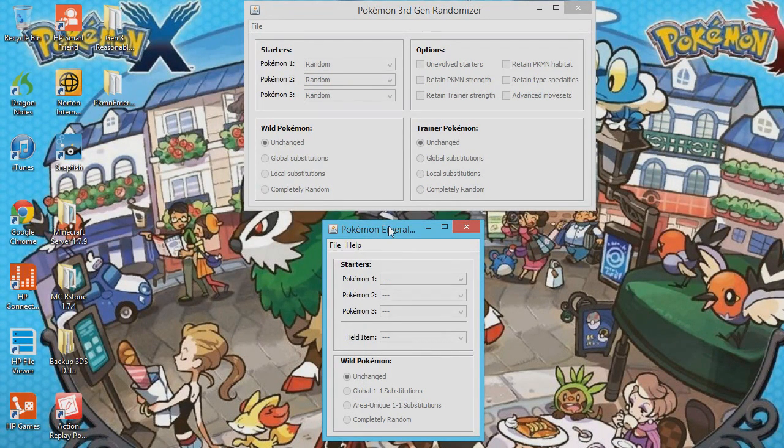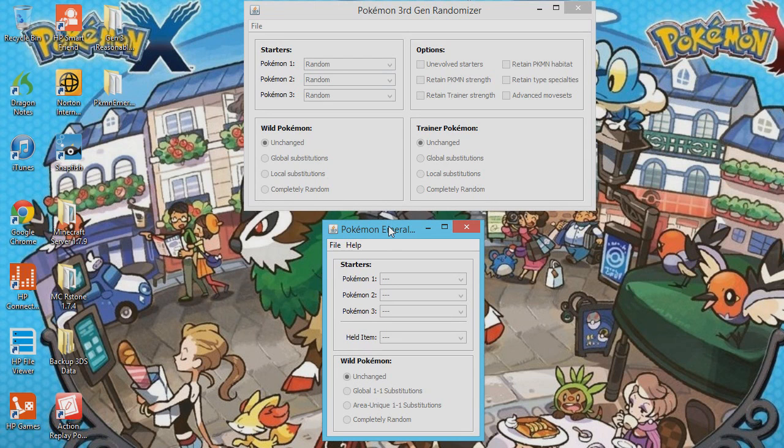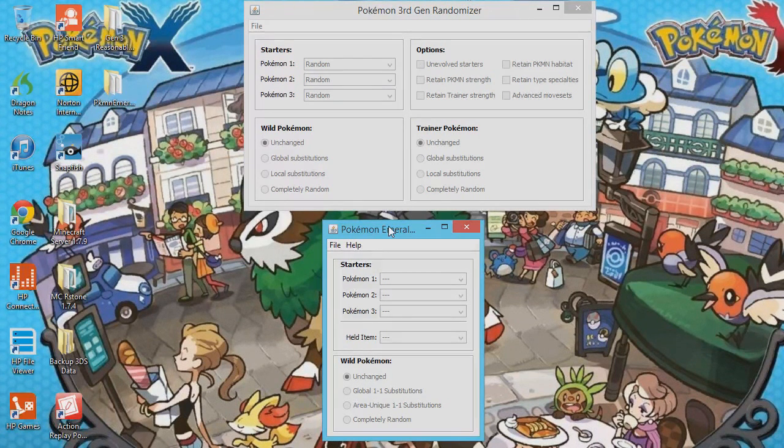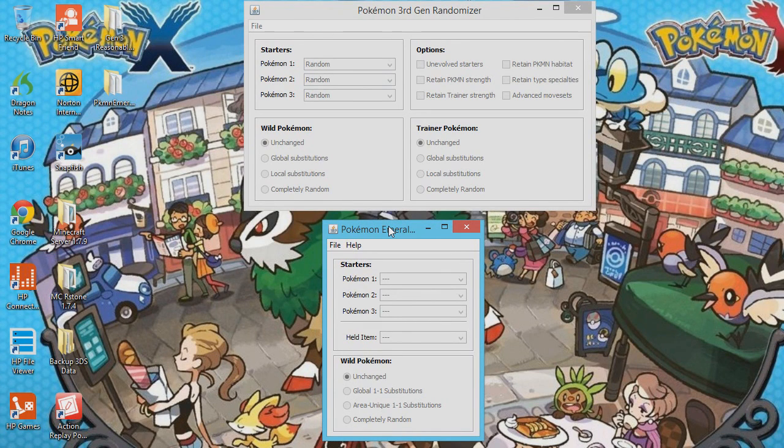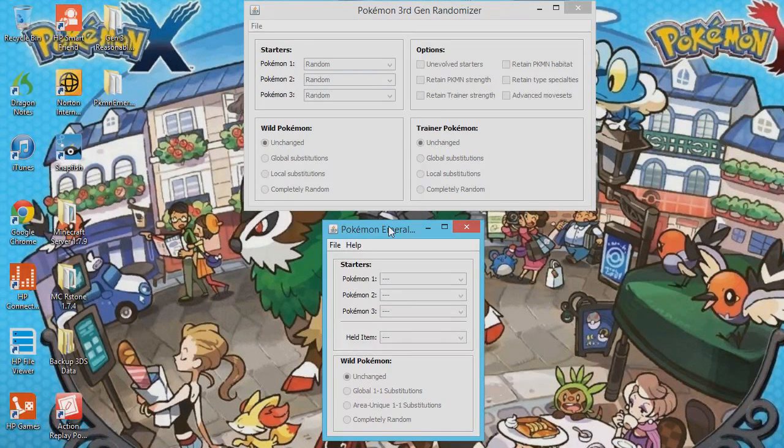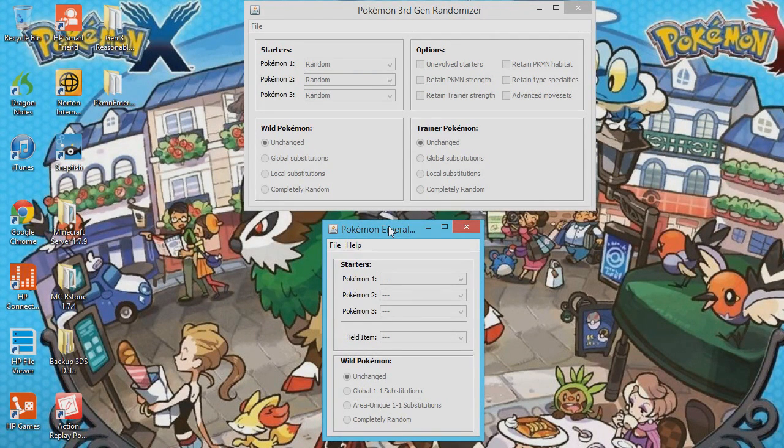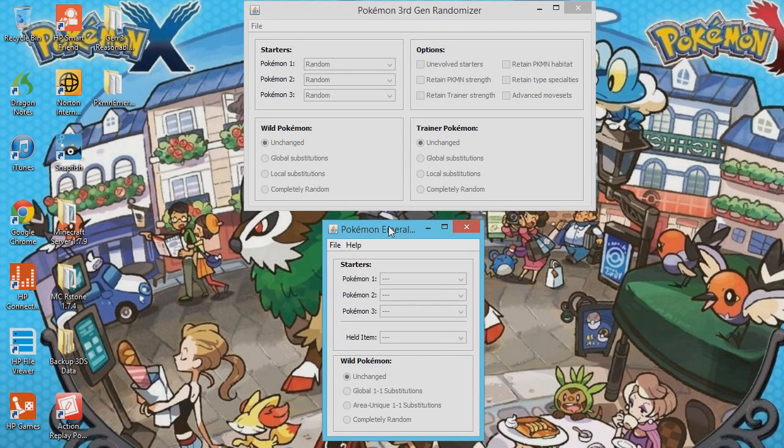Now, this is Pokemon Emerald Randomizer. It will work on Pokemon Emerald and all of its rom hacks, but nothing else. If you want to randomize Pokemon Emerald, I suggest you use Universal Pokemon Randomizer, because it's so much better, but this works for the hacks, and Universal Pokemon Randomizer doesn't.